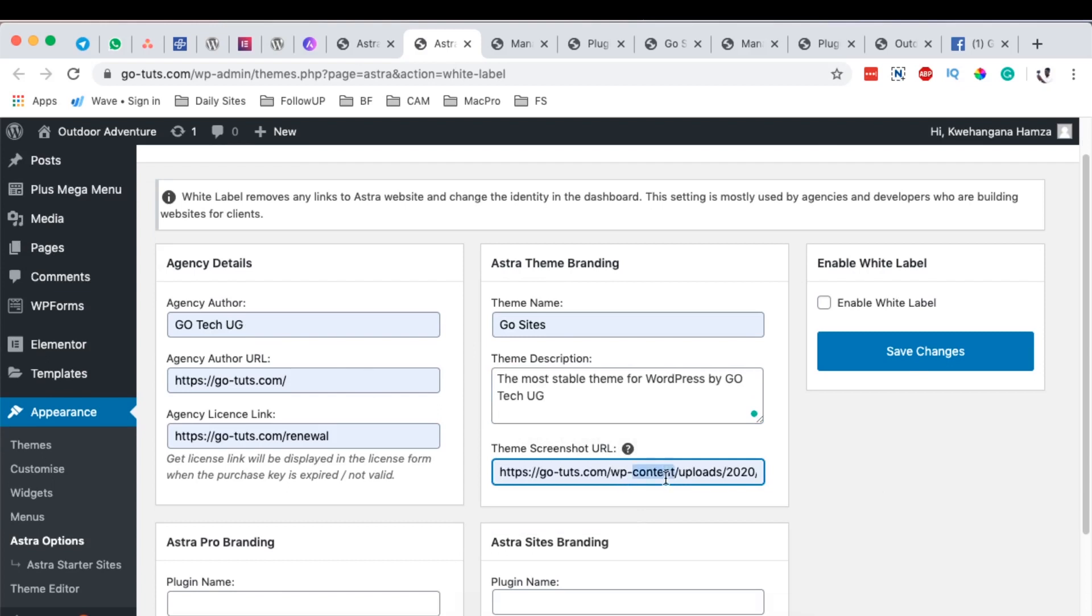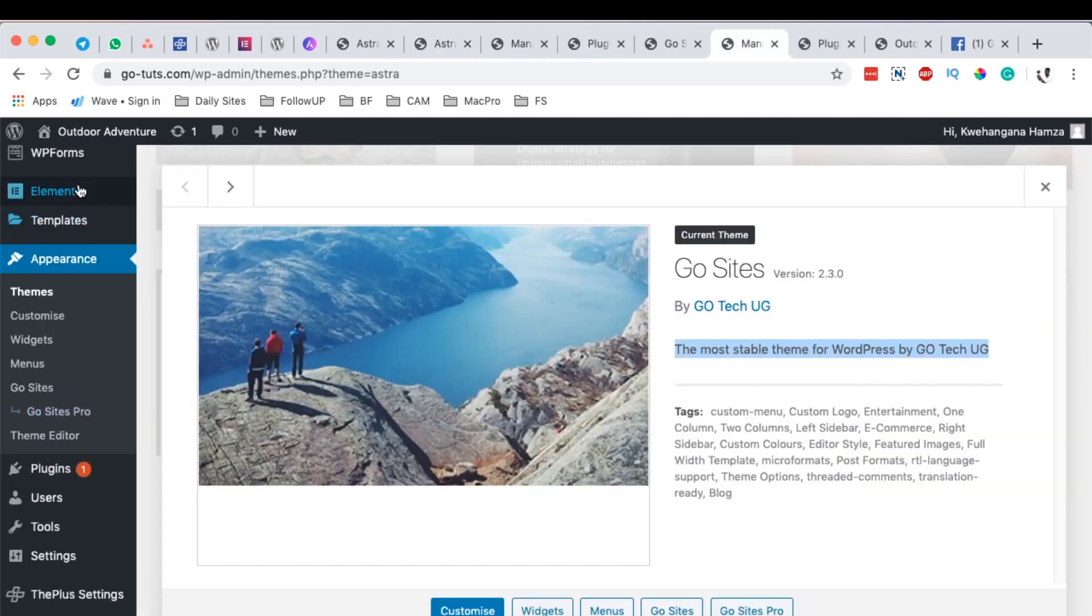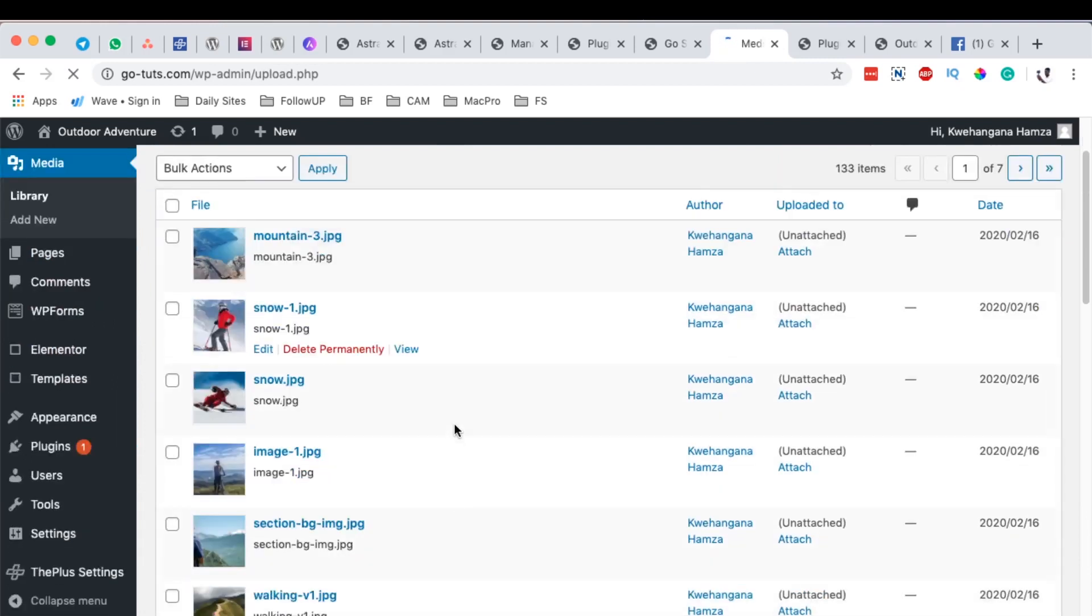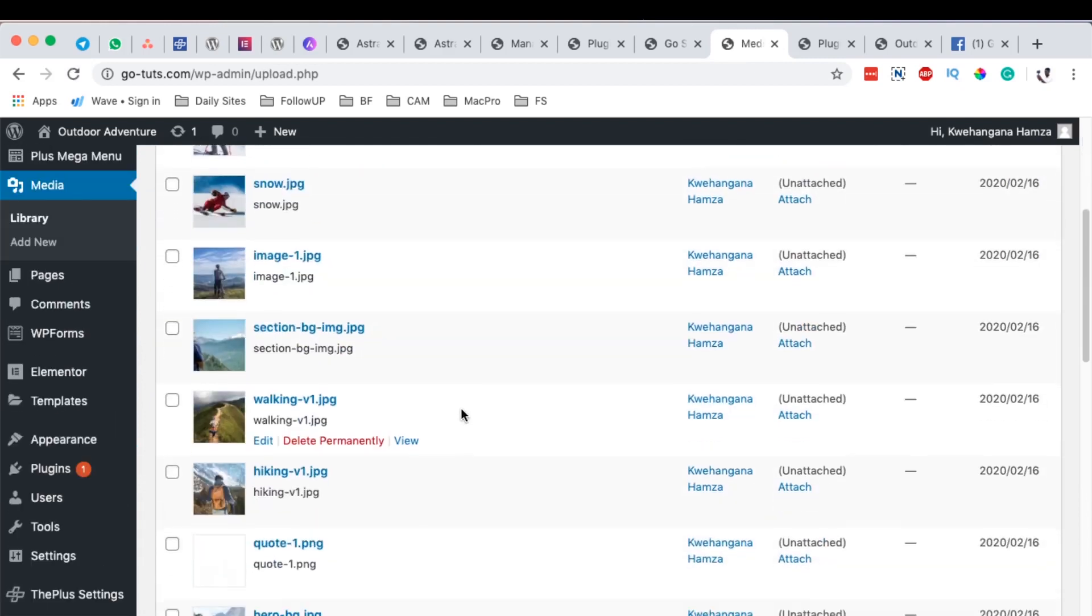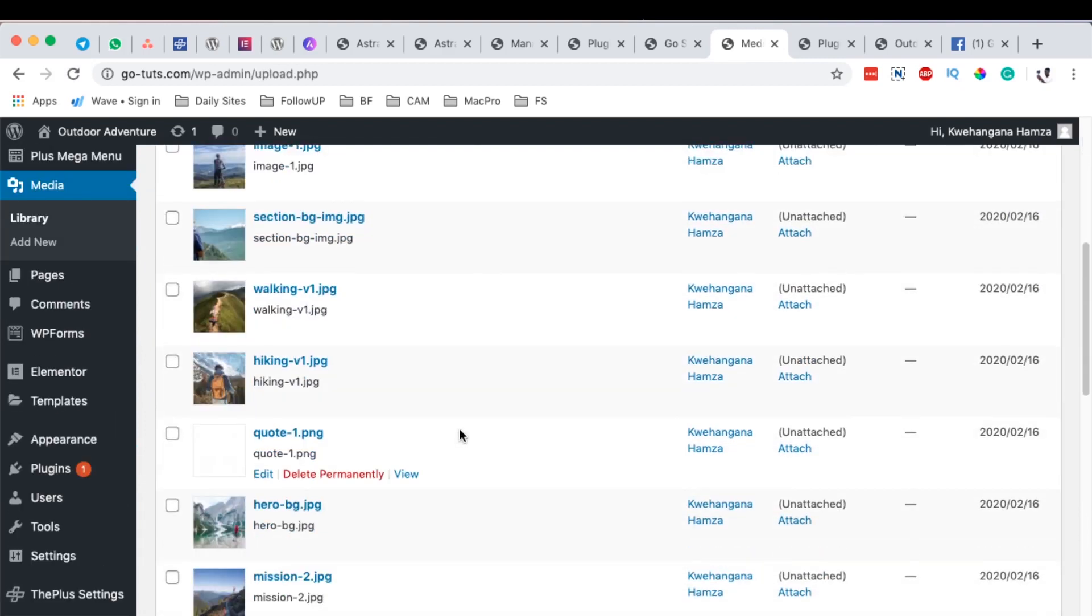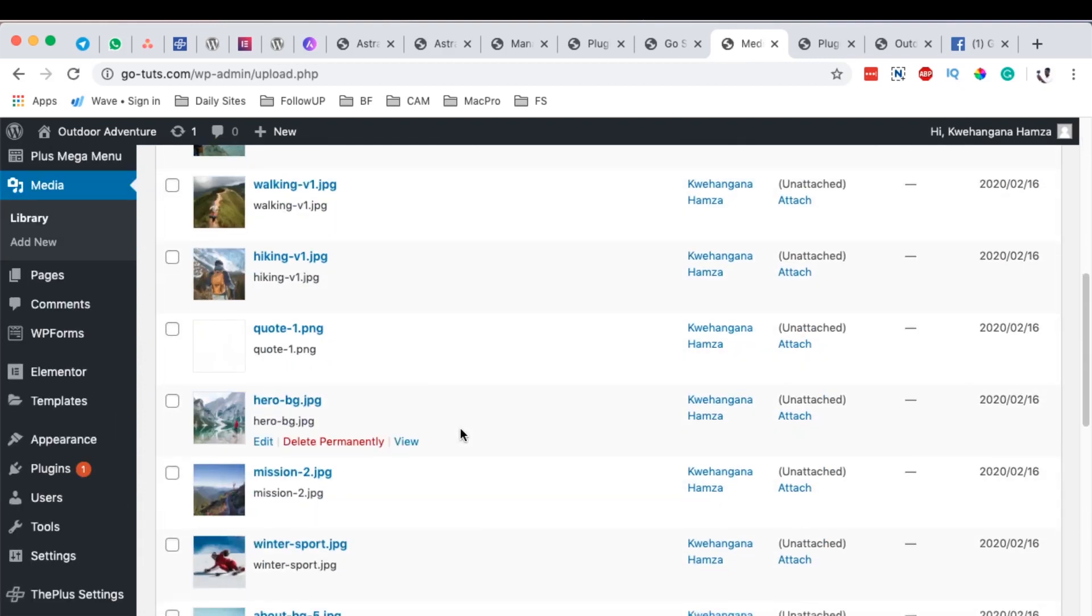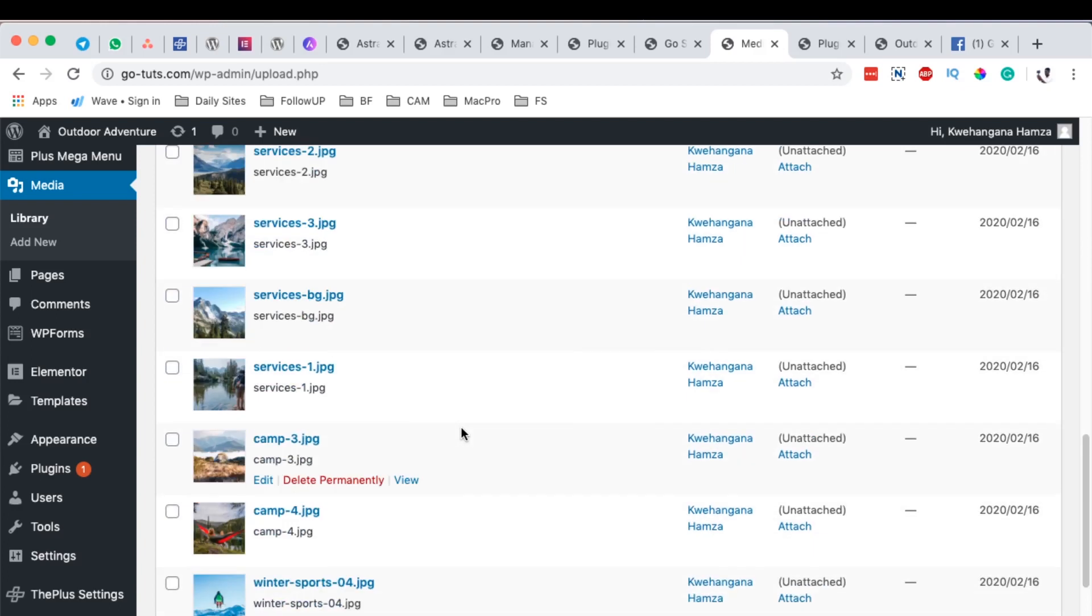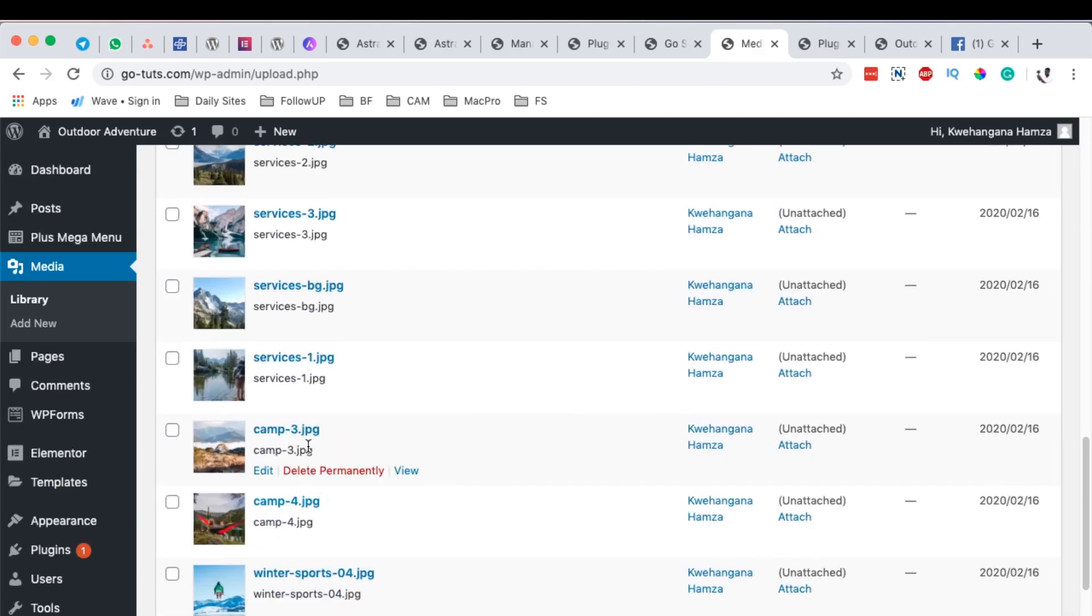This screenshot is the one here. But I can also go back to the media library and then I can even choose another screenshot that I want to use. Let me say this one over here.